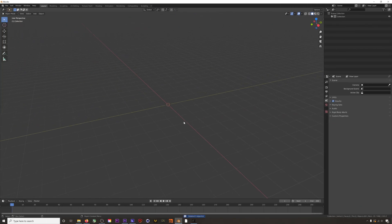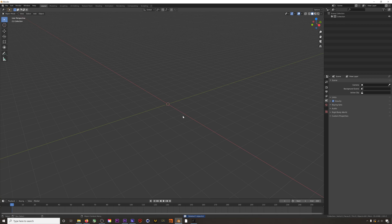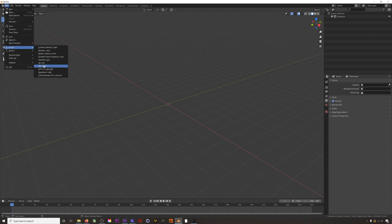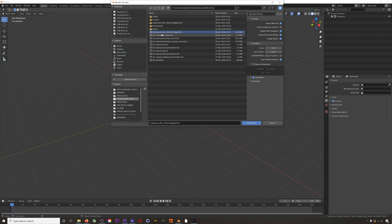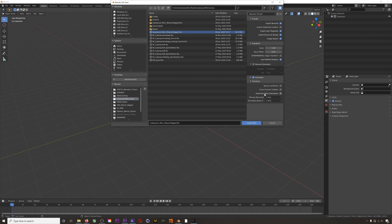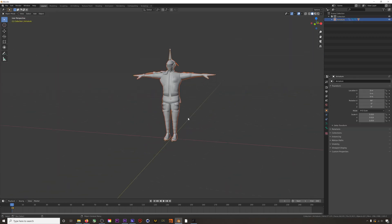Okay, here we have an empty project and first thing I'll do is import my character. I rigged this character using Mixamo. Make sure that automatic bone orientation is selected when you import.